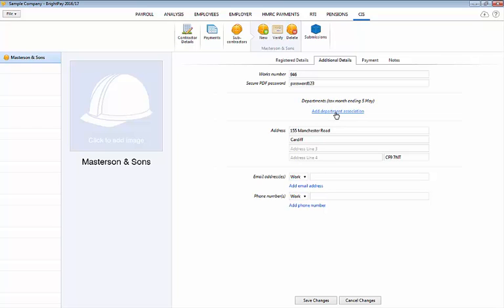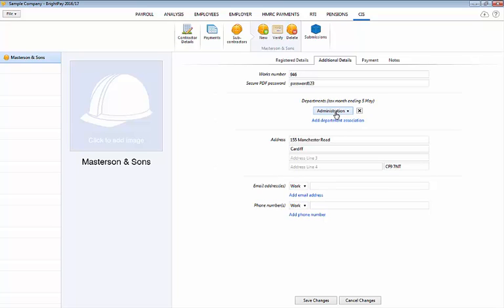To allocate a subcontractor to a department click on add department association and choose the desired departmental name from the drop down menu.